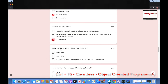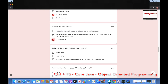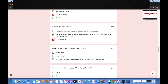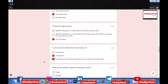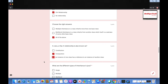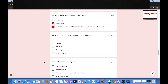In Java, a has-a relationship is also known as contribution or composition — an instance of one class has a reference to an instance of another class. That's right — the has-a relationship is called composition, and composition means an instance of one class has a reference to an instance of another class.